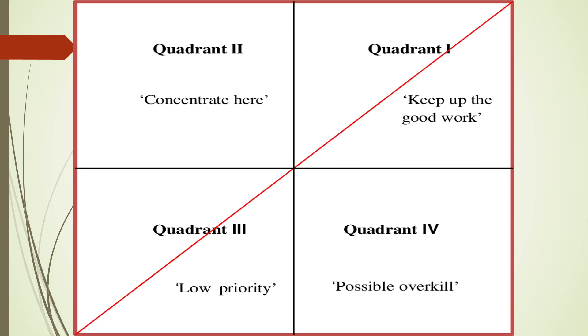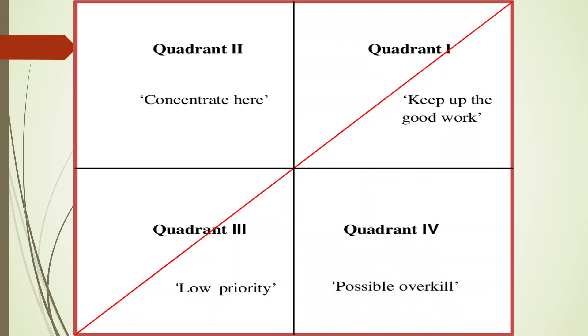Once this is done, we get this type of graph. This is the same concept which has been given by James and Martila. According to them, on the X axis there will be importance, on the Y axis there will be performance. So here there is the first quadrant. Now how will we divide the quadrant? For that purpose also they have assigned some values.